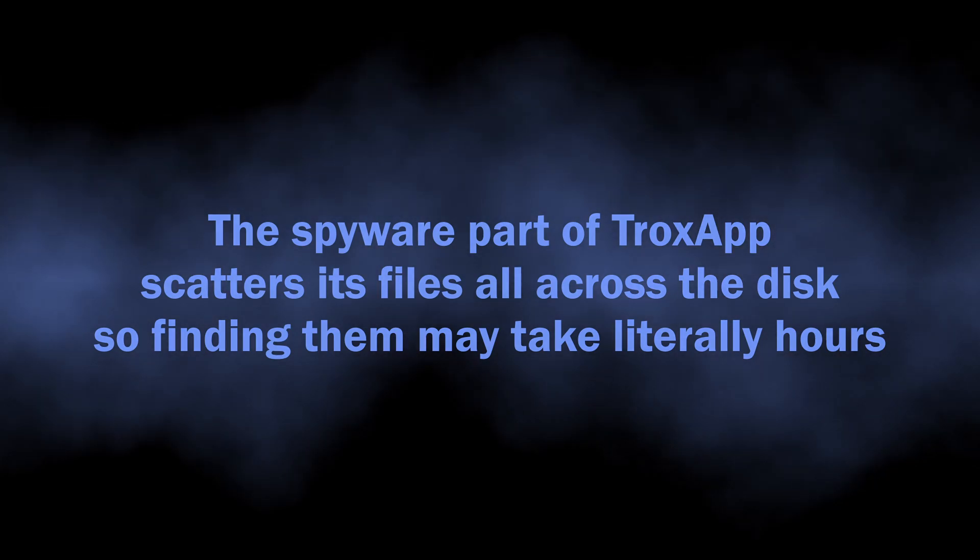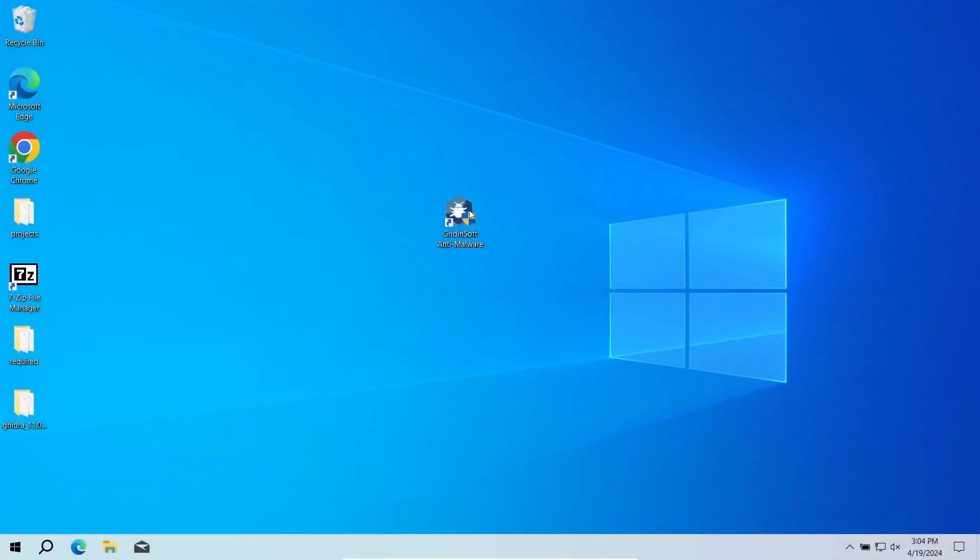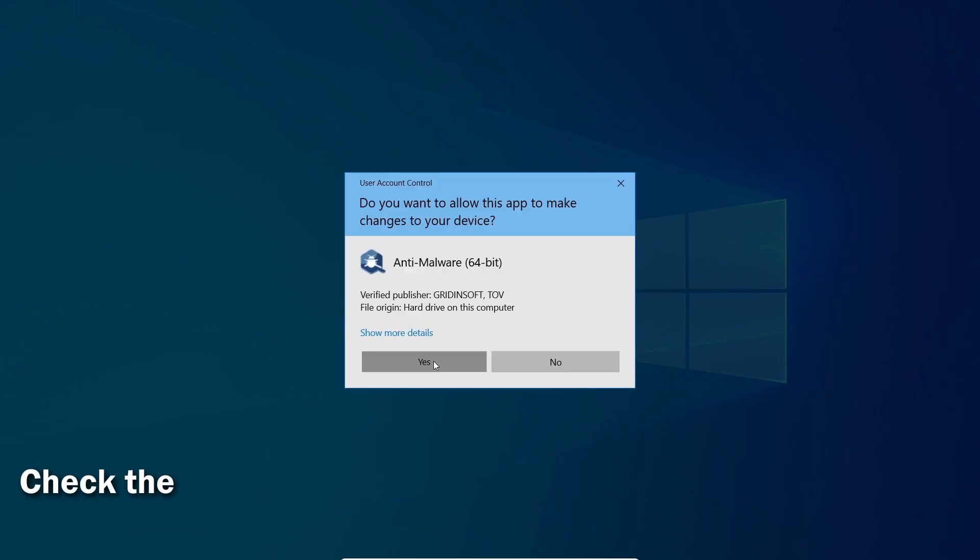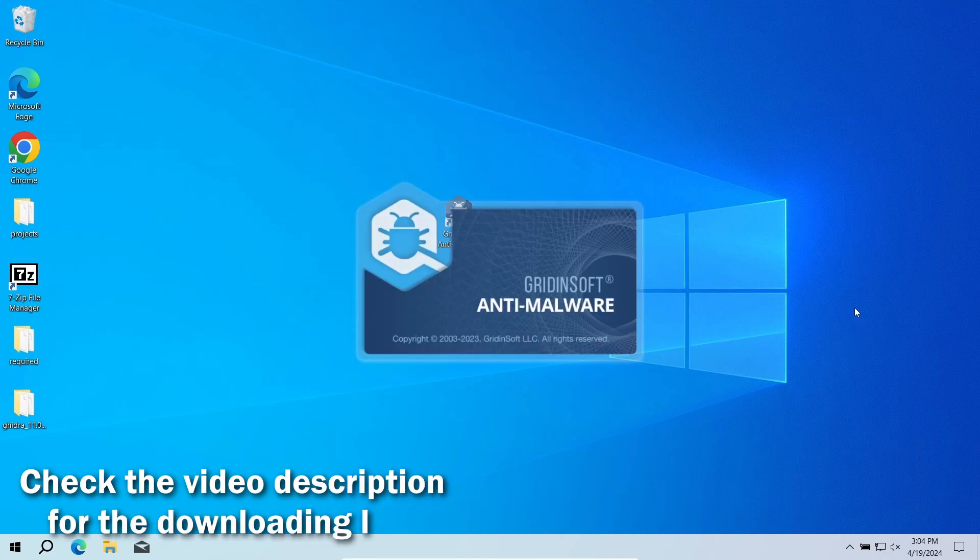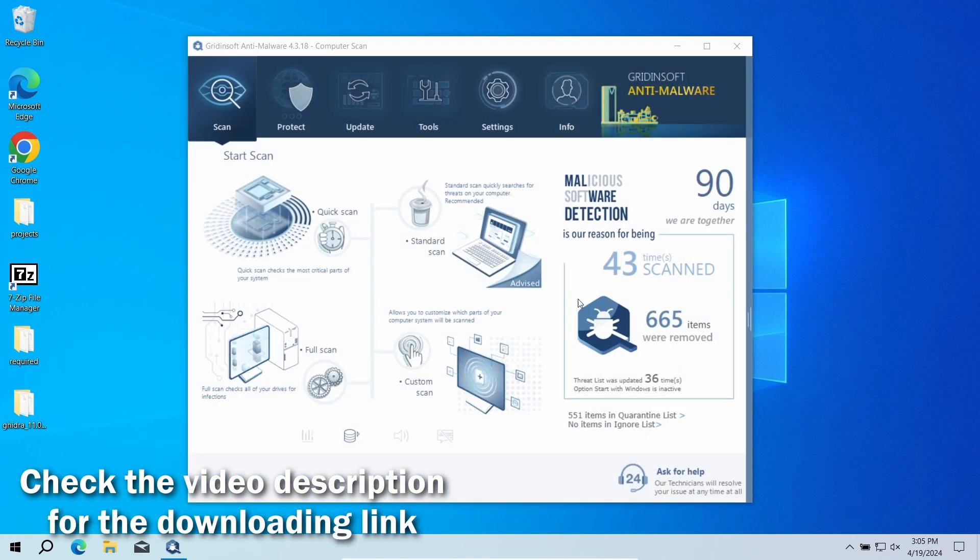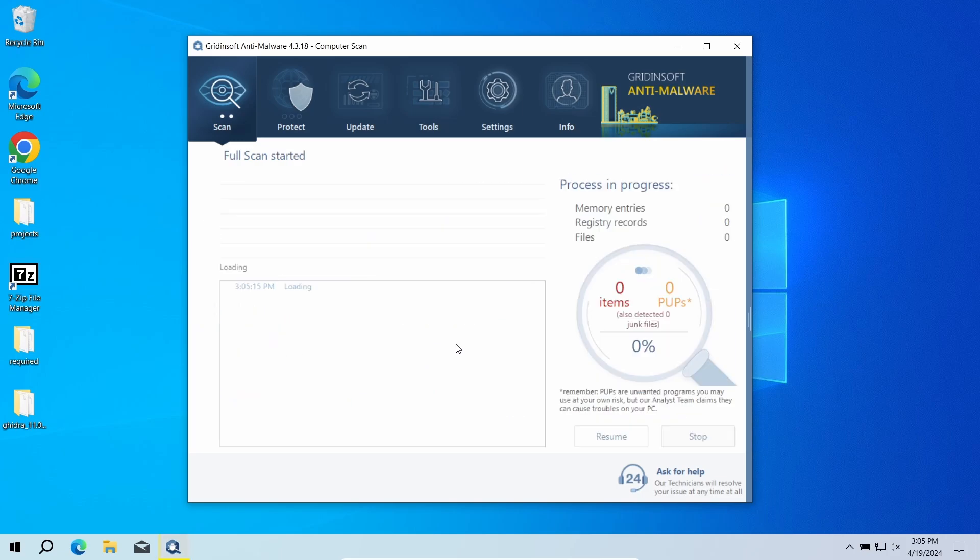For this exact reason I recommend using GridinSoft Anti-Malware. It will detect and remove any malicious application regardless of how deeply it digs into the system. Download it by the link in the video description and run a full scan.